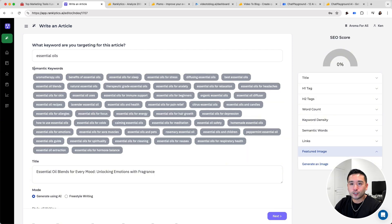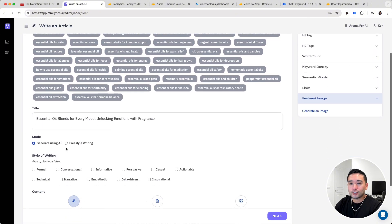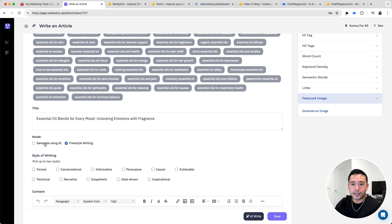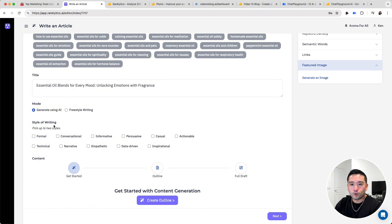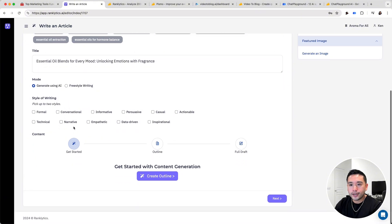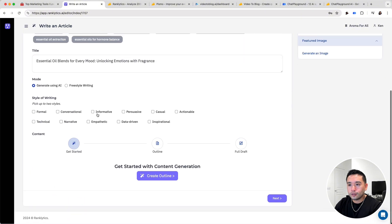The AI provides us with semantic keywords that we would need to use in our article. We have two options: we can generate using AI, or do freestyle writing where you write it yourself. Let's do generate using AI. Then pick your style of writing. Since this is about essential oils, I'm going to do informative.